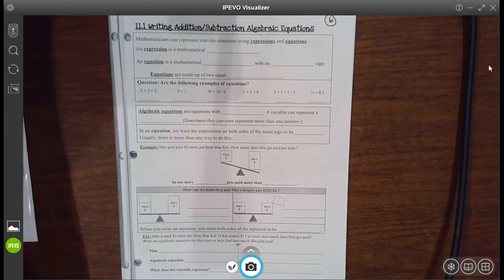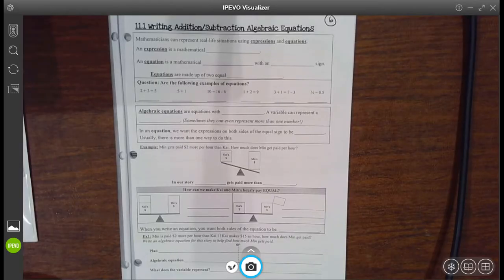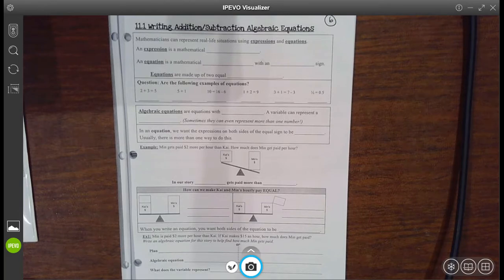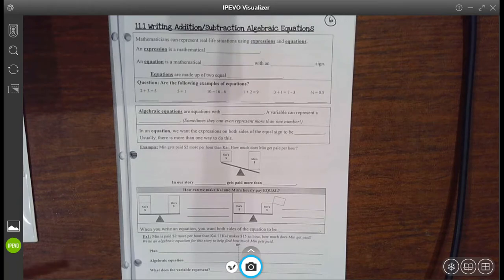Hello, my little mathematicians. Today we are going to work on writing algebraic equations that are of addition and subtraction. First of all, let's review some vocab. Remember that as a mathematician, our job is to represent real life situations using expressions and equations. So we take a big story and then we simplify it down to just symbols and variables.